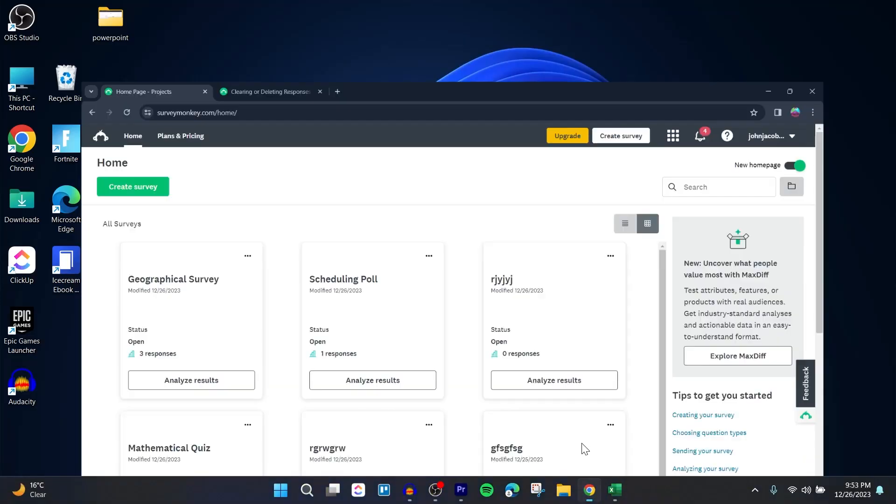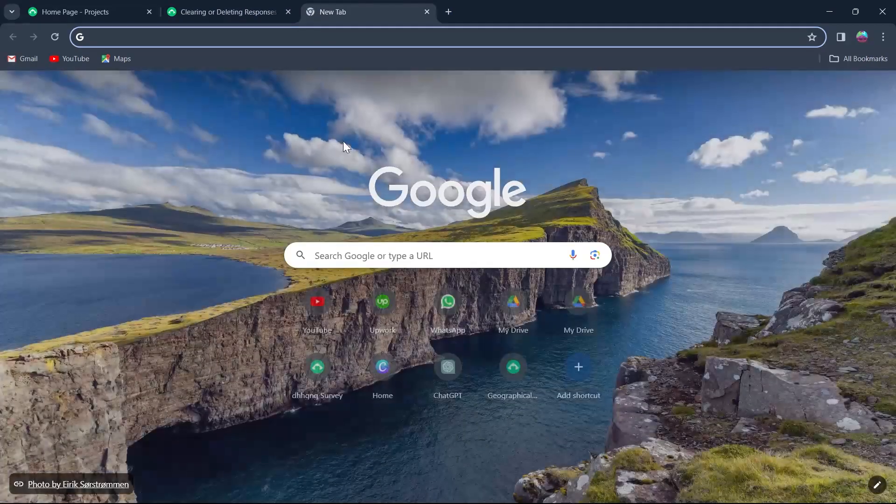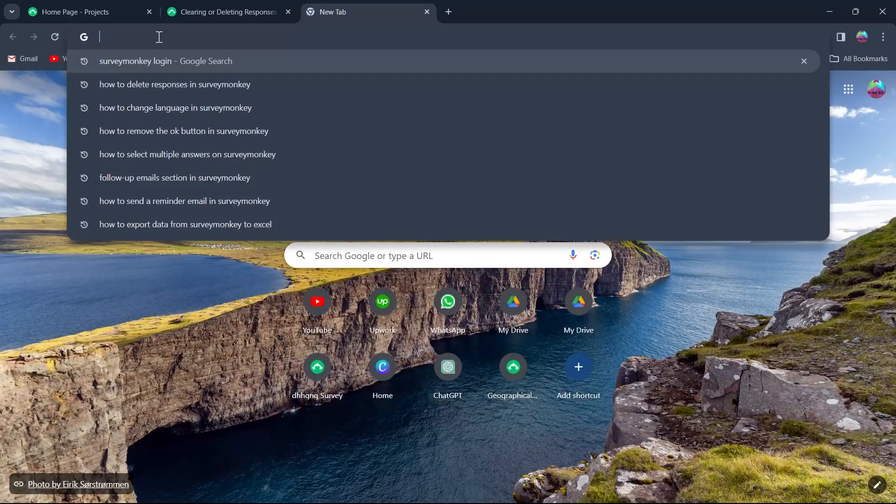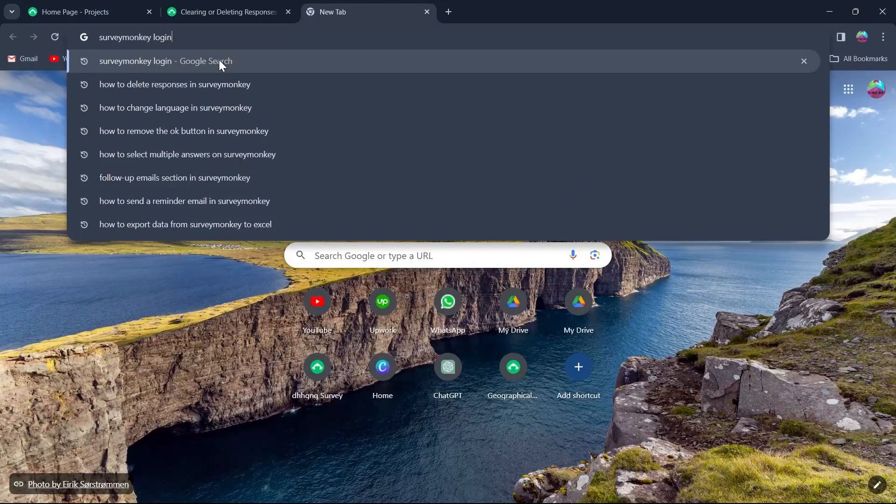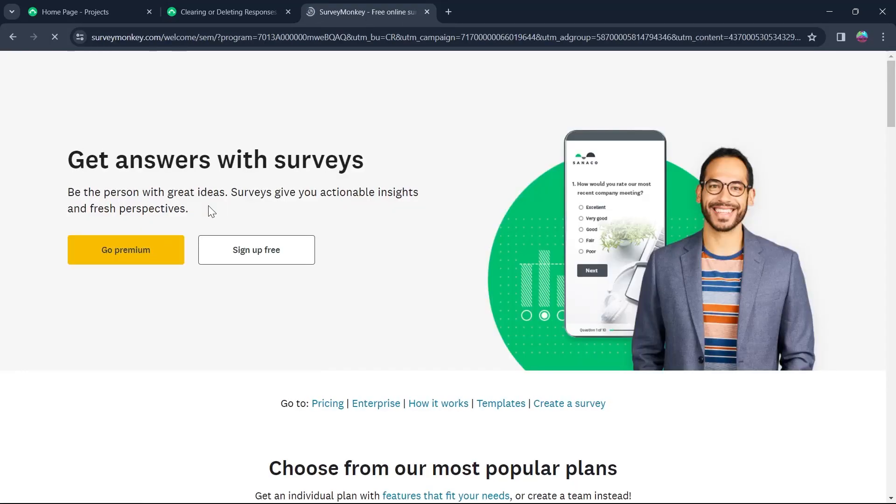First of all, head over to any of the browser you have installed on your PC, go to the search bar, type in SurveyMonkey login, hit enter and click on the first site that is SurveyMonkey.com.